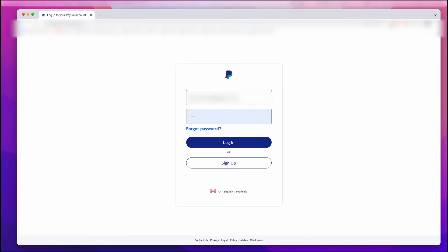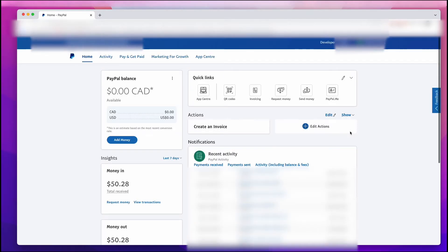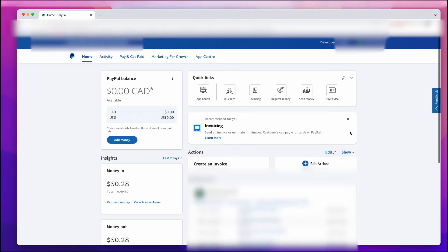You're going to see that you need to enter in your email address and your password. Once you've done that, left-click on Login. And now that you're on the main page, you're going to see a few things blurred out because I don't want to share my private information.